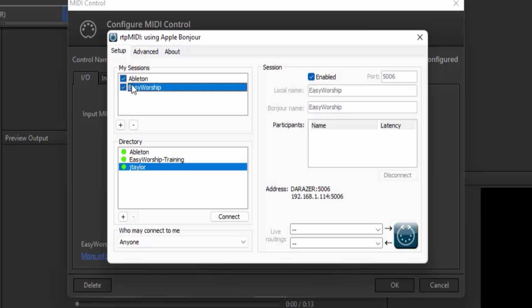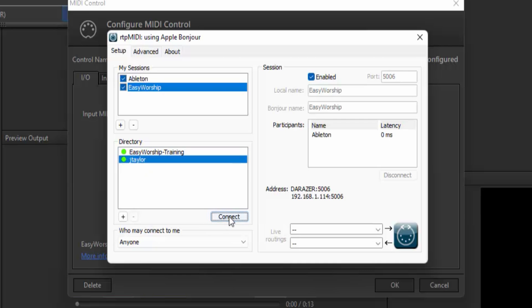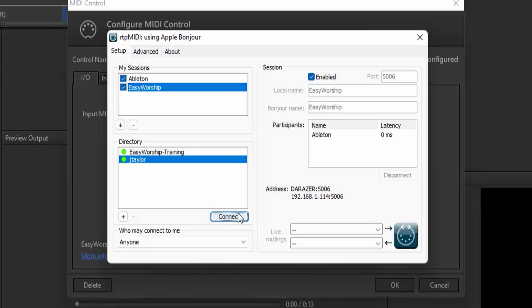With the Easy Worship session highlighted, you should see the Ableton session in the participants list on the right. If not, select Ableton in the directory in the lower left box and click Connect. You should now see it in the participants list on the right. If you're running Ableton and Easy Worship on two different computers, you just need to install Bonjour and RTP MIDI on both computers and create one session on each computer to make sure the sessions are connected and show in the participants list on the right.